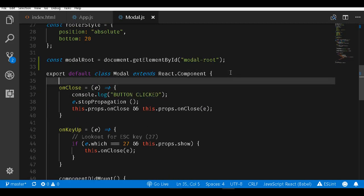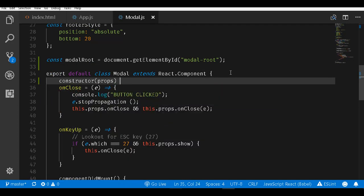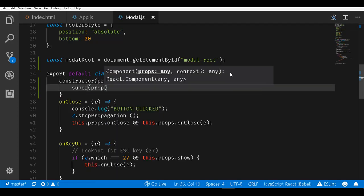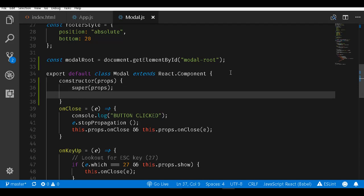The next thing I will do is create a constructor function that takes props. Whenever you use the constructor you call super and pass the props to the parent class which is React.Component.